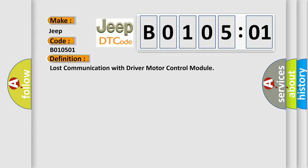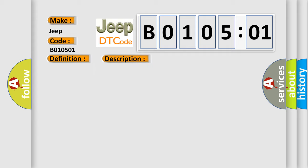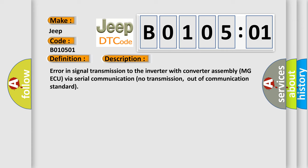And now this is a short description of this DTC code. Error in signal transmission to the inverter with converter assembly MGAQ via serial communication no transmission, out of communication standard.